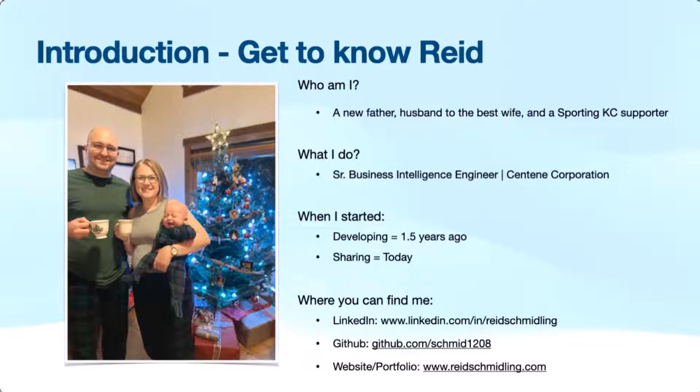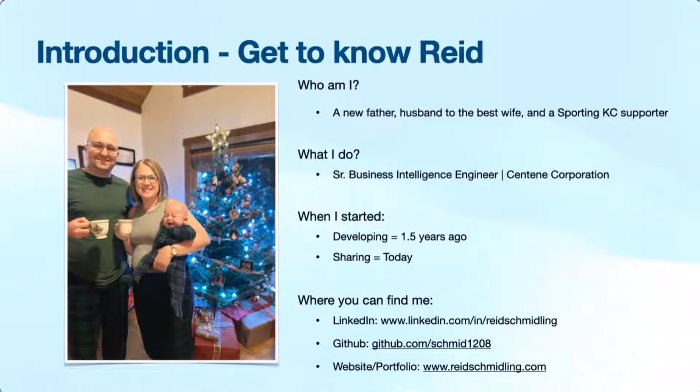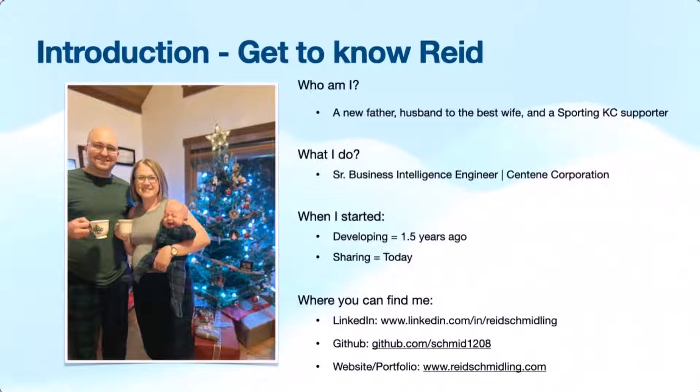So I started dabbling in Power Platform just about a year ago. And starting 2024, I was like, this year I'm going to get out and start sharing some of my work and sharing some of the things I do and really evolve. And I'm privileged to share some of that.